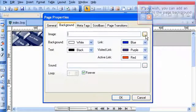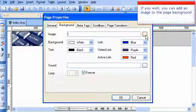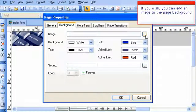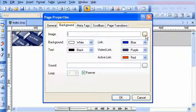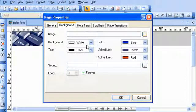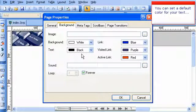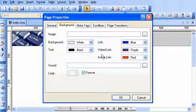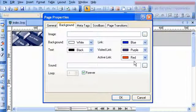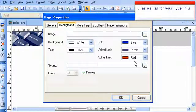If you wish, you can add an image to the page background. You can set a default color for your text, as well as for your hyperlinks.